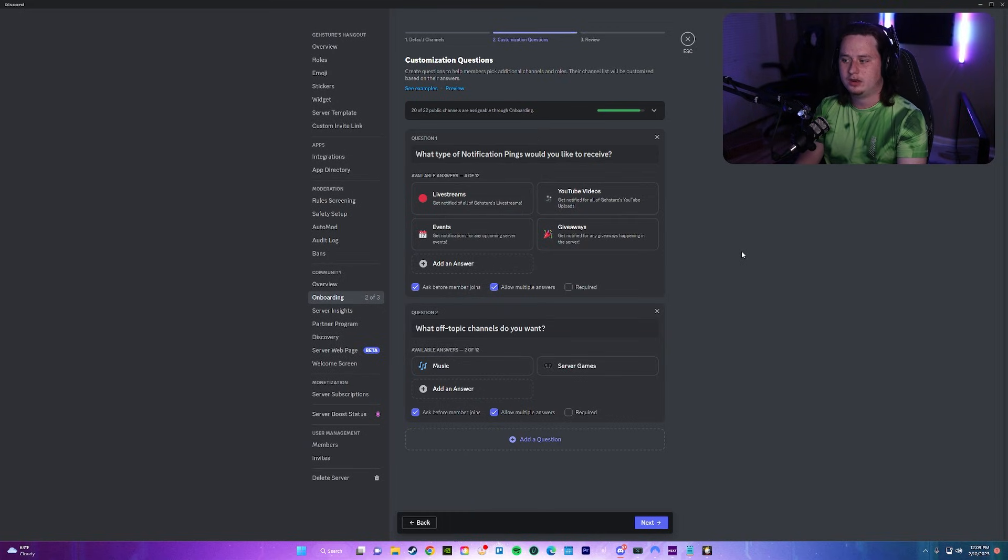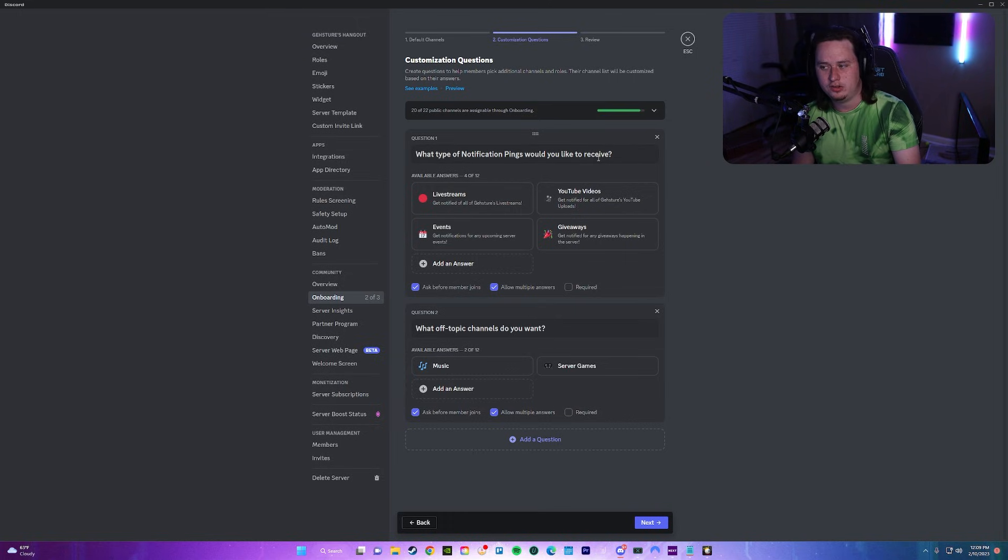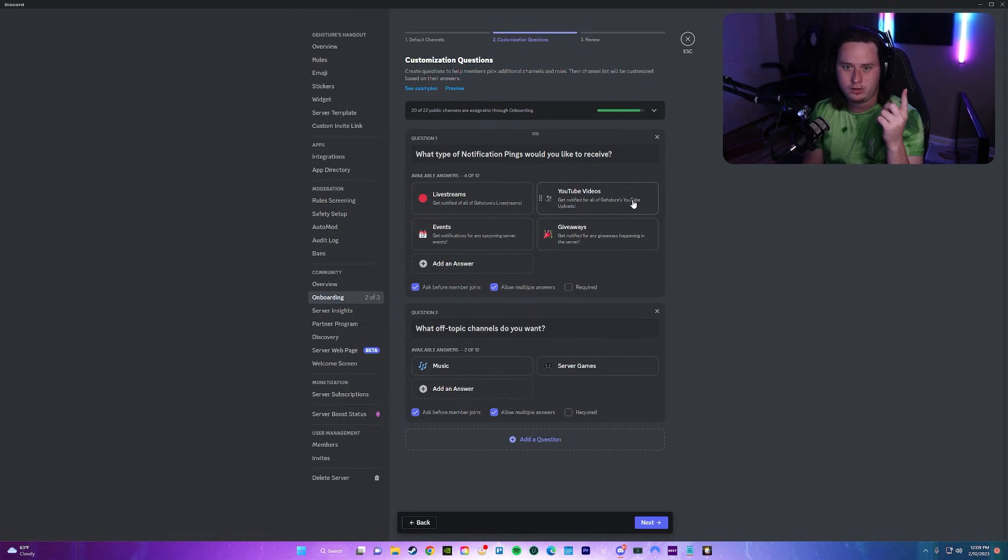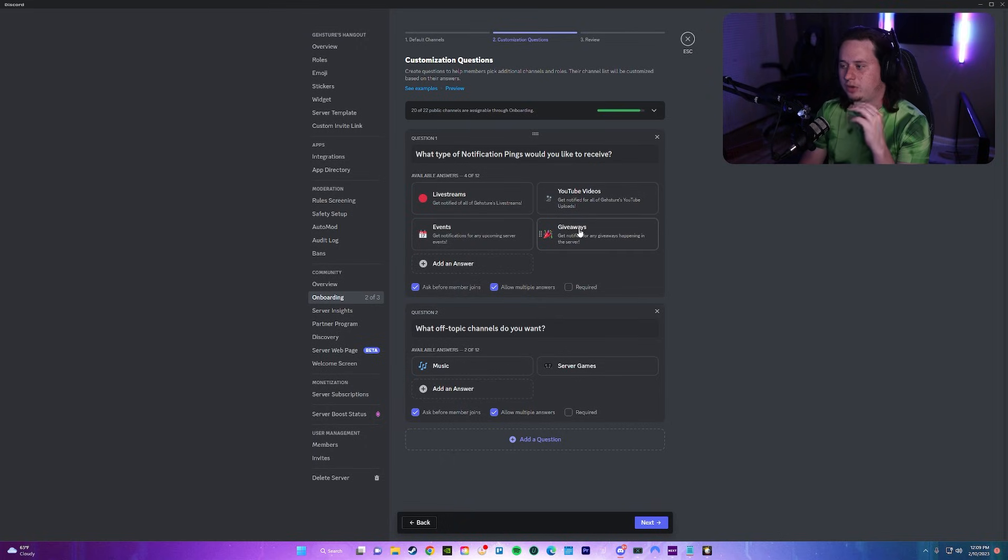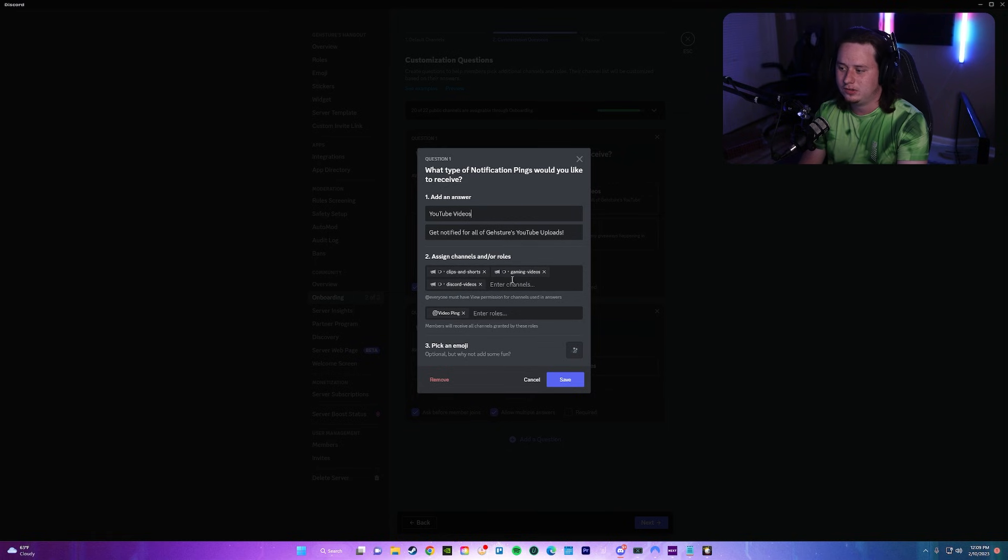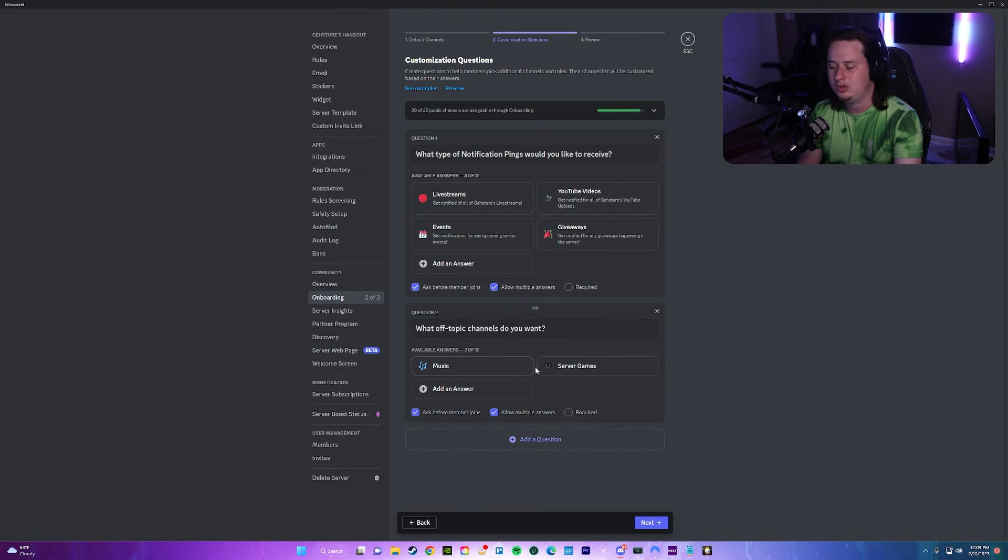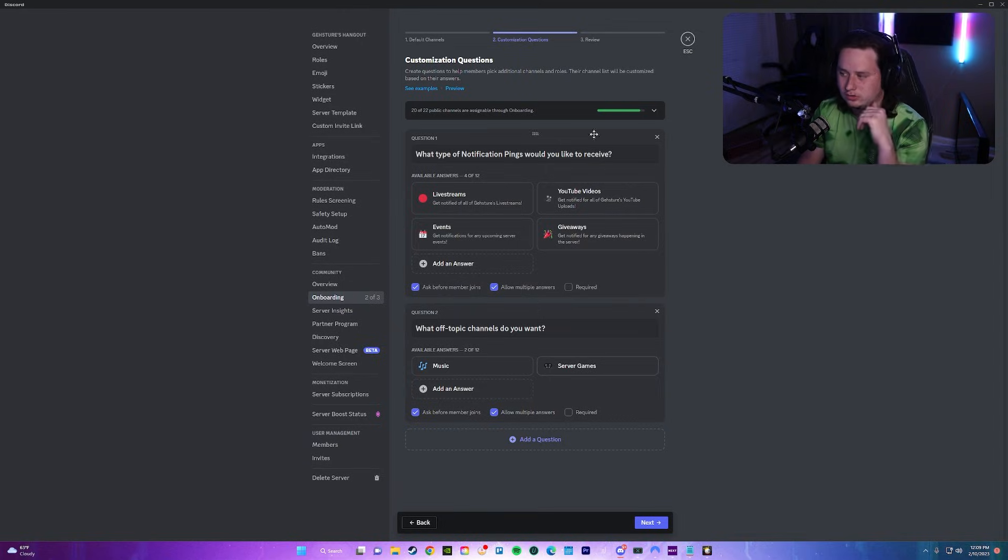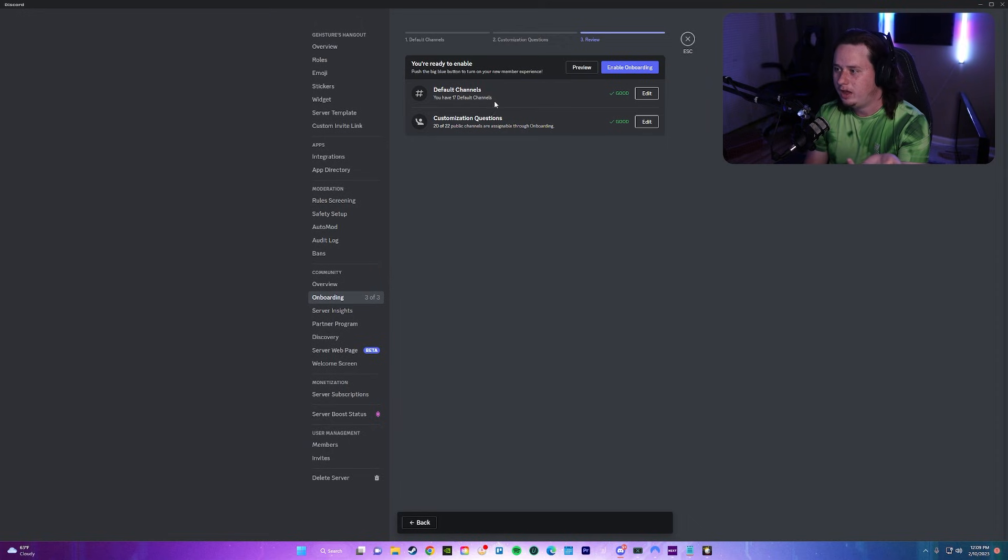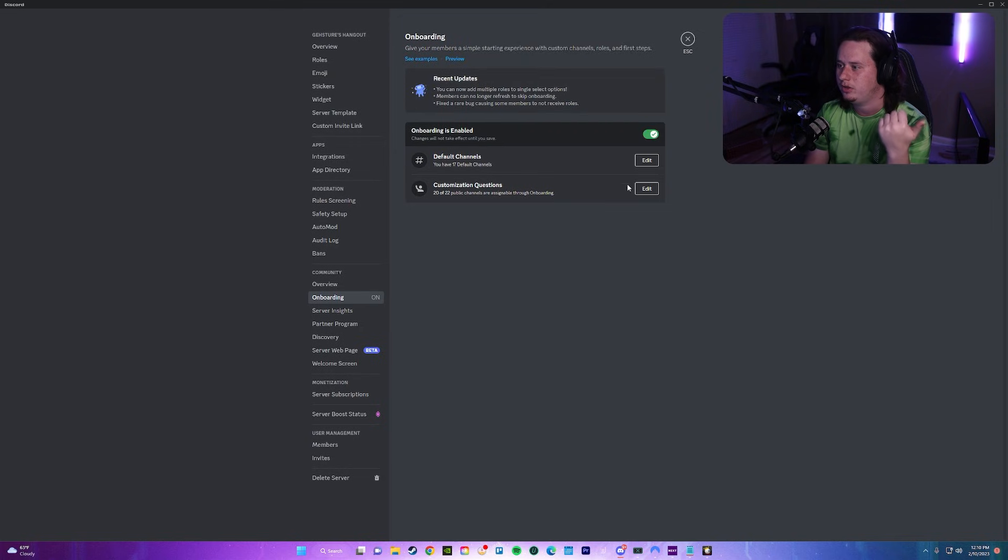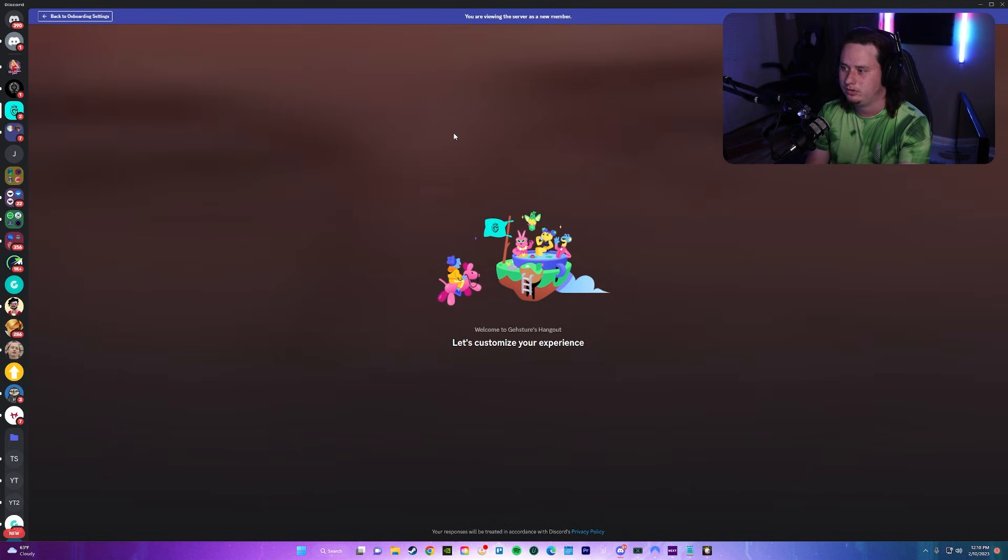To give you guys a brief overview again of what this is going to do, when a user first joins, they're going to be prompted with a pop-up saying what type of notification pings would you like to receive, and they're going to be able to select any of these, which is going to give them access to the channel that that notification goes in as well as the role that's going to give them the notification ping. After you do that, you can click next and you should be able to review it. Let's go ahead and enable the onboarding and we are good to go. We should be able to preview this now.